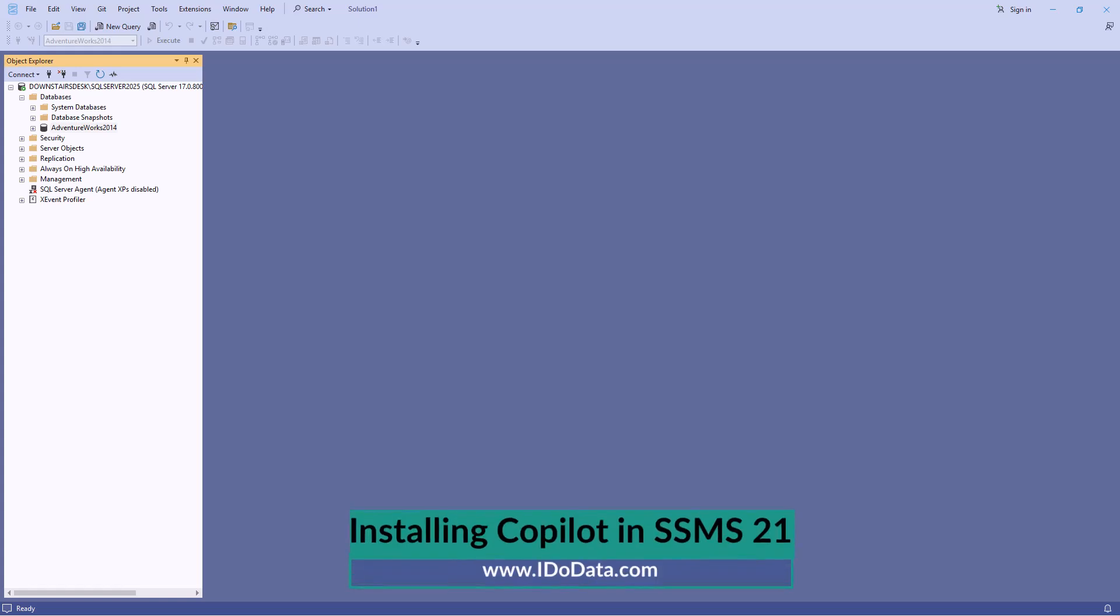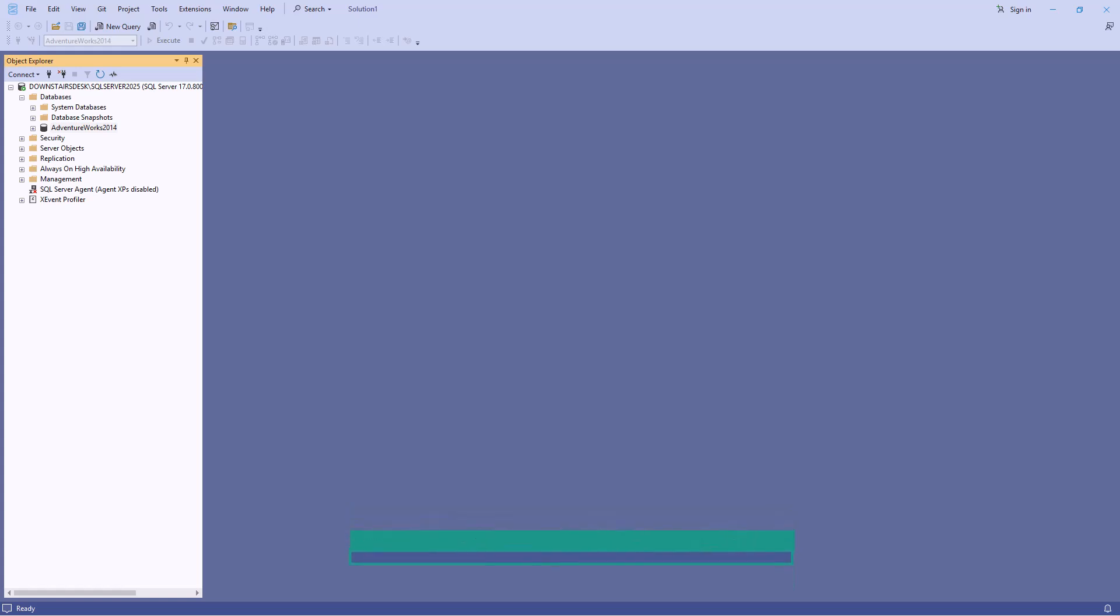So in a previous video we installed SQL Server Management Studio 21. Now we can install additional components or extensions into SSMS and one of them is Copilot. Copilot is Microsoft's AI assistant that can answer questions about your database and environment and help with writing and correcting your code.